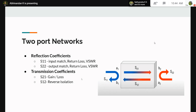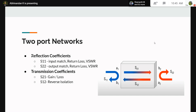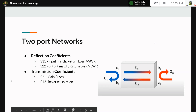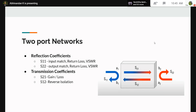In the S-parameter matrix there are four different parameters. S11 and S22 are called reflection coefficients — S11 measures the amount of reflection at the input port and S22 measures the reflection at the output port. S12 and S21 are called transmission coefficients — S21 is the forward gain and S12 is the reverse gain. For example, if we consider an amplifier as a two-port network, S21 must ideally be high because we expect high gain, while the reverse gain S12 must ideally be zero.